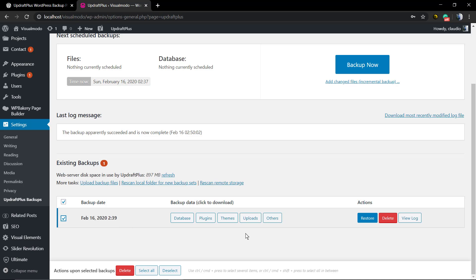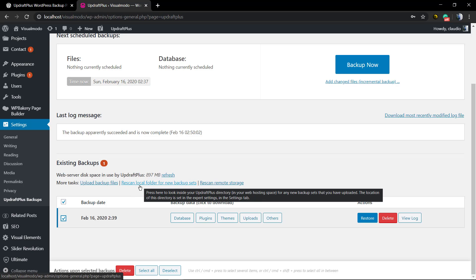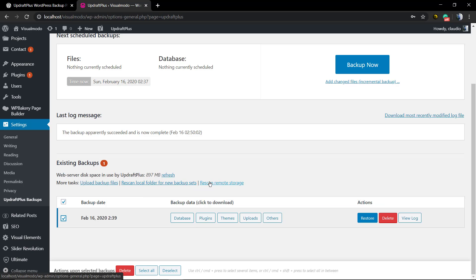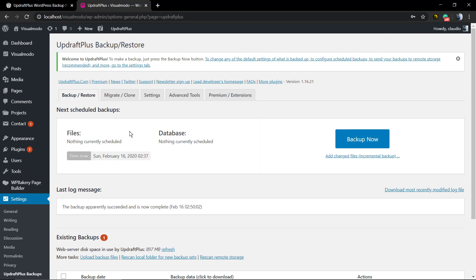I do recommend that you delete the backup files if you're gonna do a new one. After you complete the new one, you can delete the older one so you don't need to occupy a lot of server space — since, as you can see, it's almost one gigabyte in size for this backup.